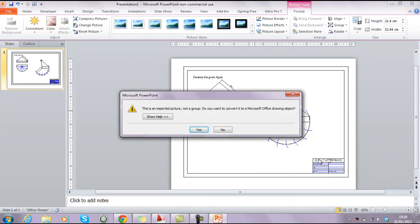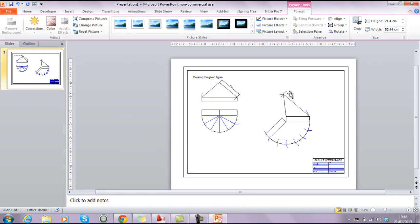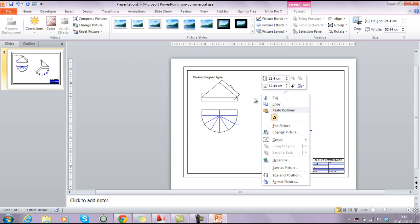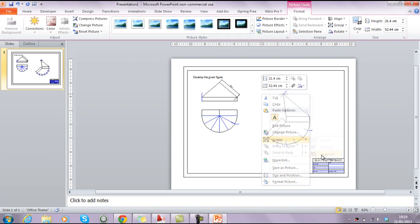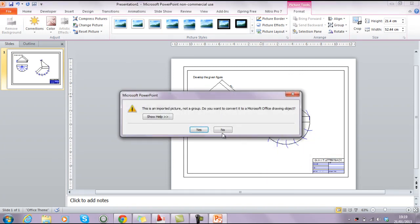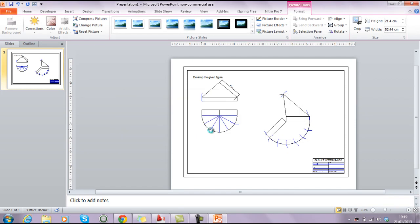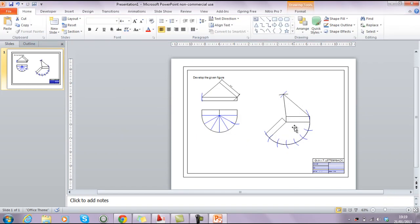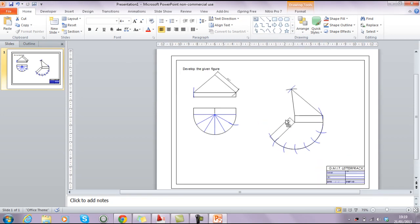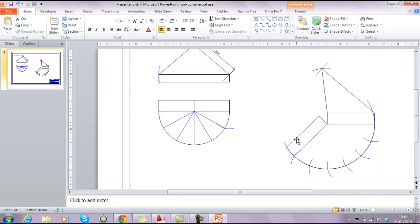And this will give us the option to, it says, this is an import picture, not group, do you want to convert to a Microsoft Office drawing. I'll just do that again there, just to make sure you've got that. So we right click, we select the object, we right click over it, and we go down to format picture. Oh sorry, pardon me, group, sorry. Group ungroup. And then we click yes, and you can see straight away the text itself will automatically clean up. I mean it goes from being a pixelated image to a nice vector clean line image.